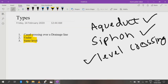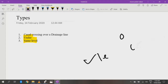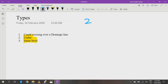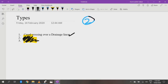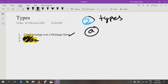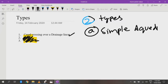In this video, we will only discuss canal crossing over a drainage — its types and one working problem. For canal crossing over a drainage, there are two sub-types: the first is known as a simple aqueduct, and the second is known as a siphon aqueduct.